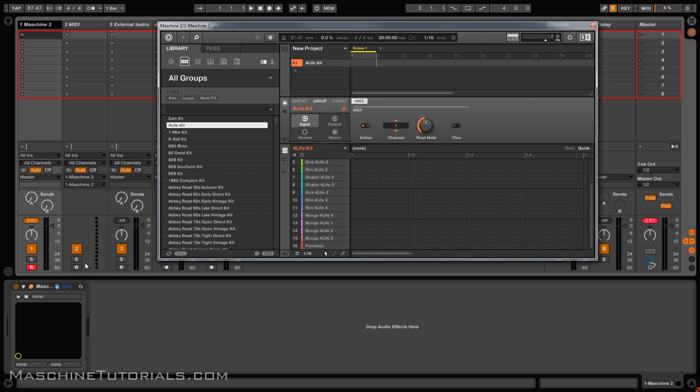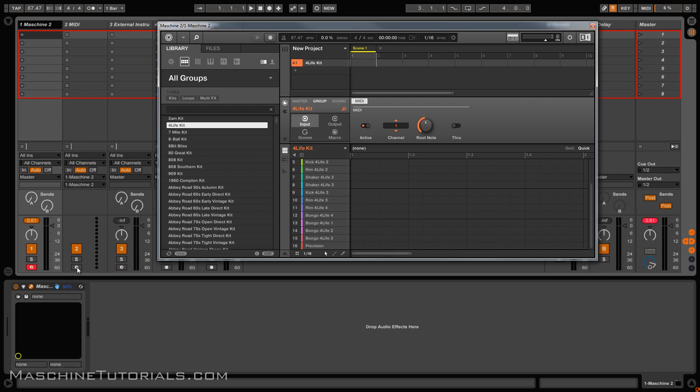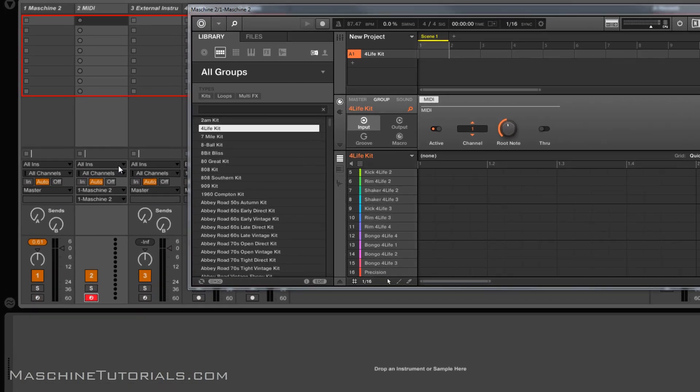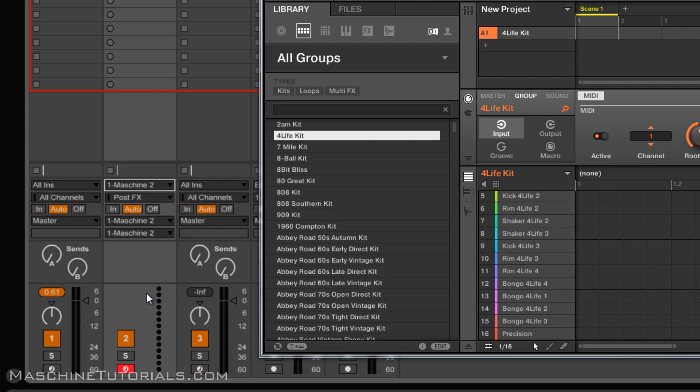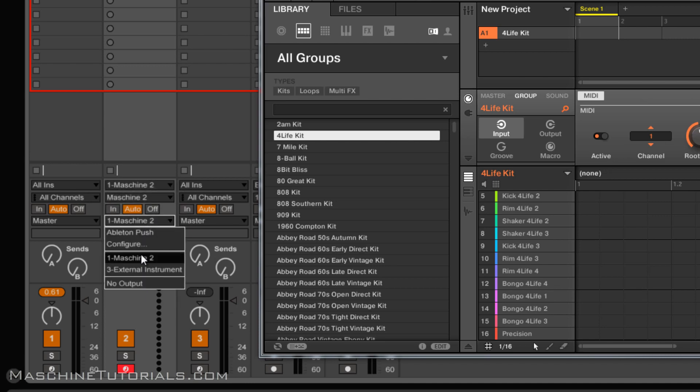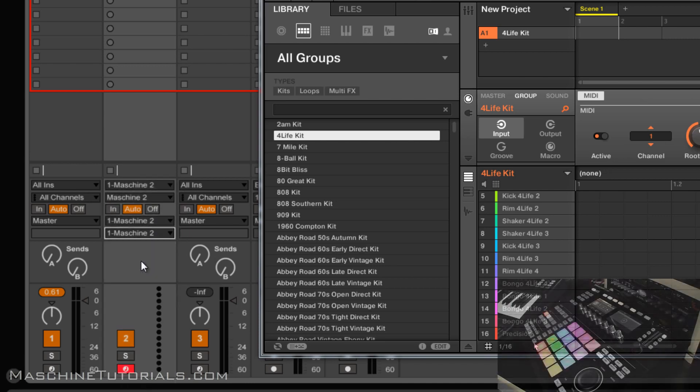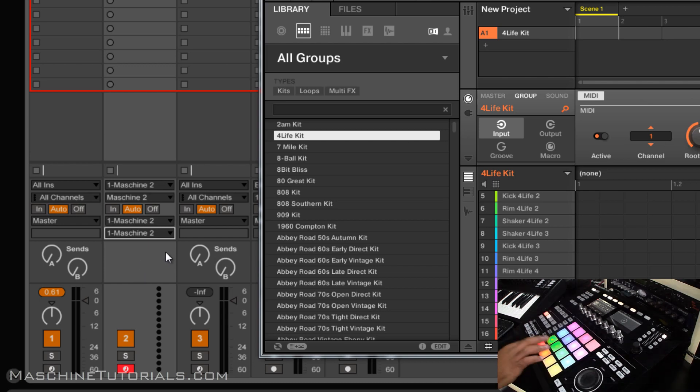So you can see if I come over here I got a MIDI track and an external track just to show you it works the same. So if I were on my MIDI track, I'd go Machine, Machine, and then you can see right here I got Machine and track 1.